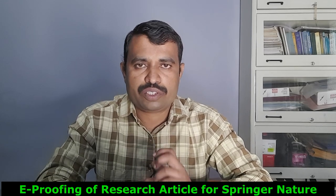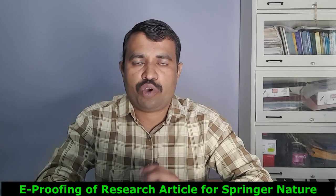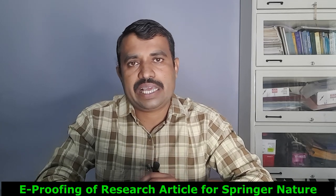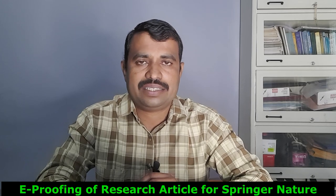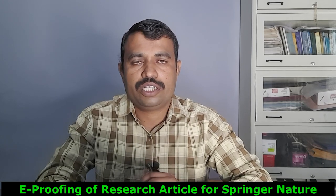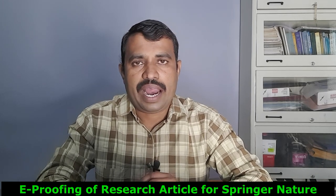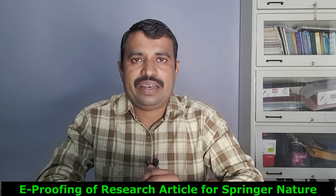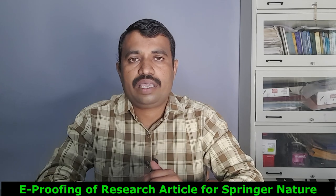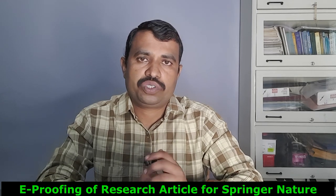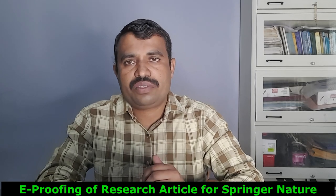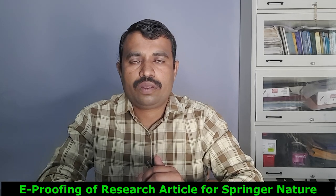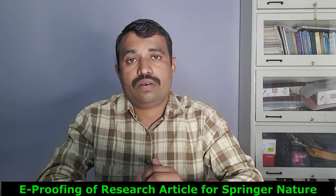I have submitted one book chapter for Springer and recently they have accepted my research article as a book chapter in Springer Nature, and they have sent me mail for the e-proofing of the book chapter. The main aim of this video is to know how to do e-proofing.